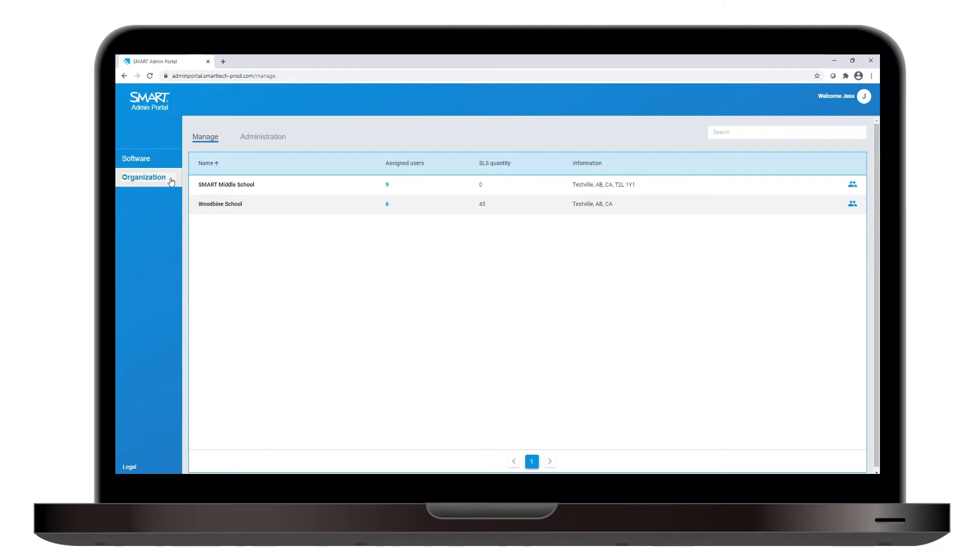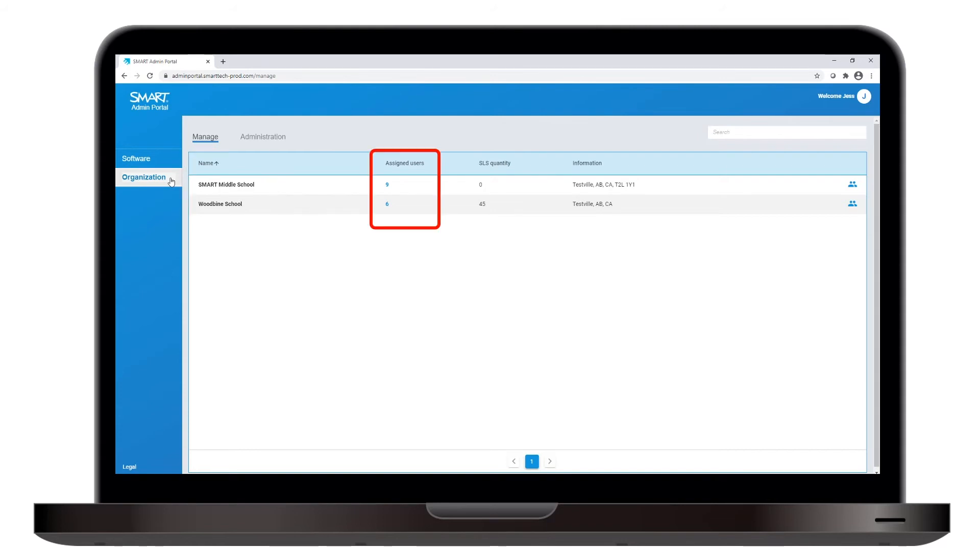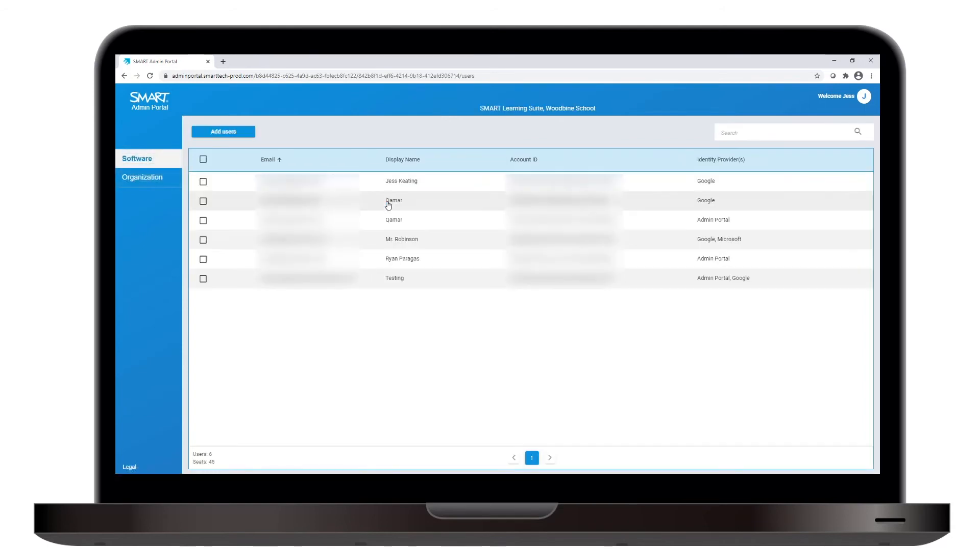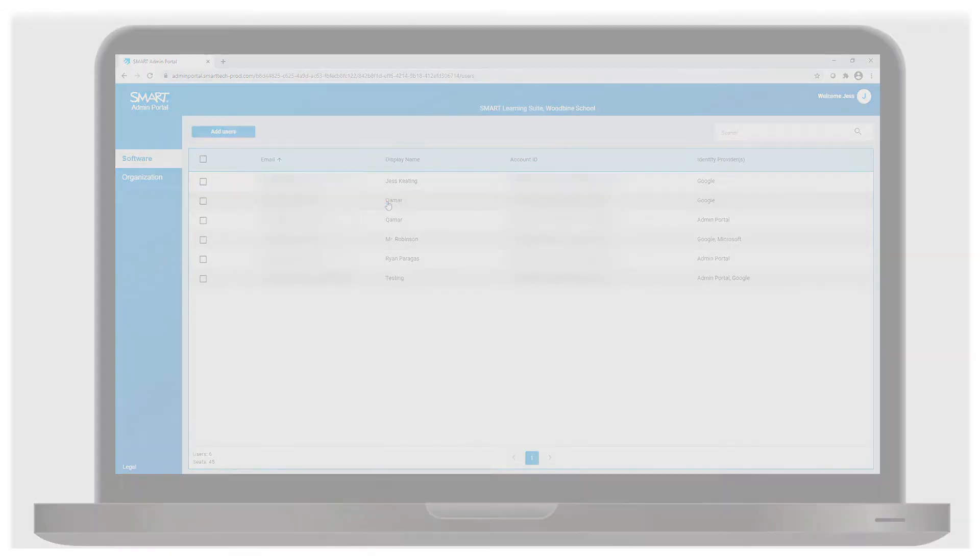In the Organization section, the Manage tab is selected by default. Much like the Software section, this section shows you a list of organizations and users who can access software within those organizations. Click the highlighted number of assigned users, and you go back to the screen where you can provision users.